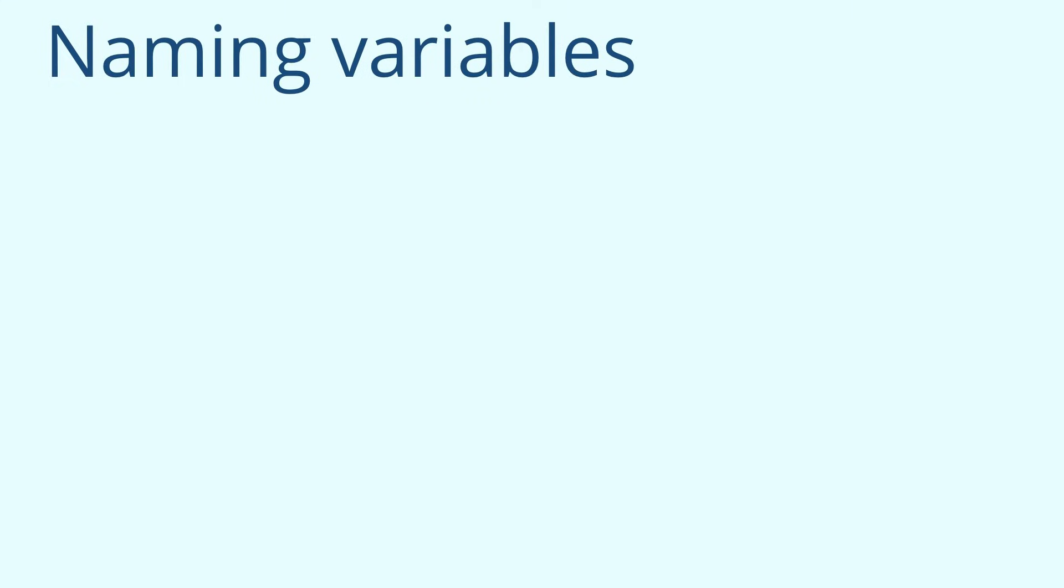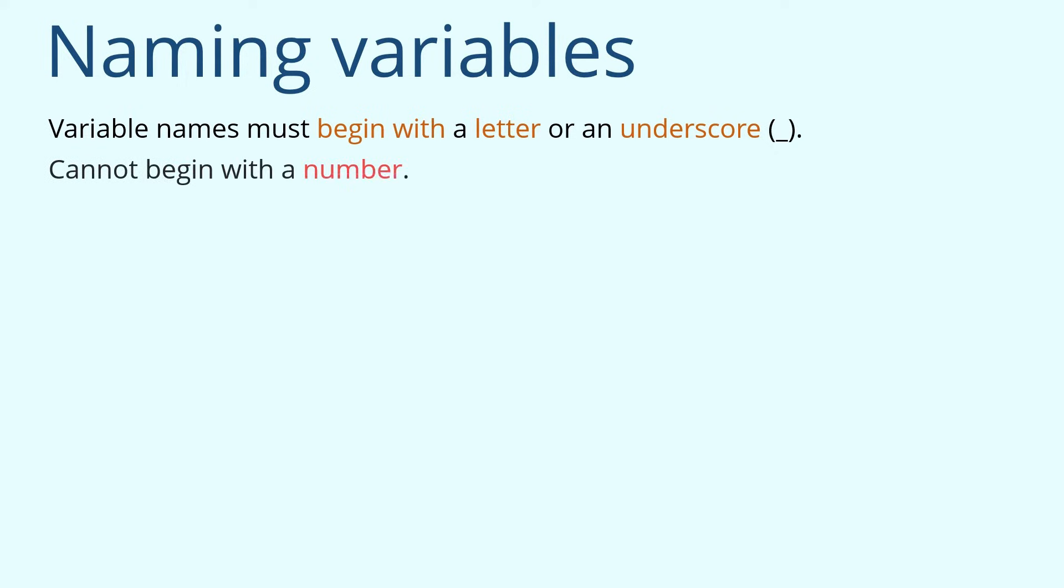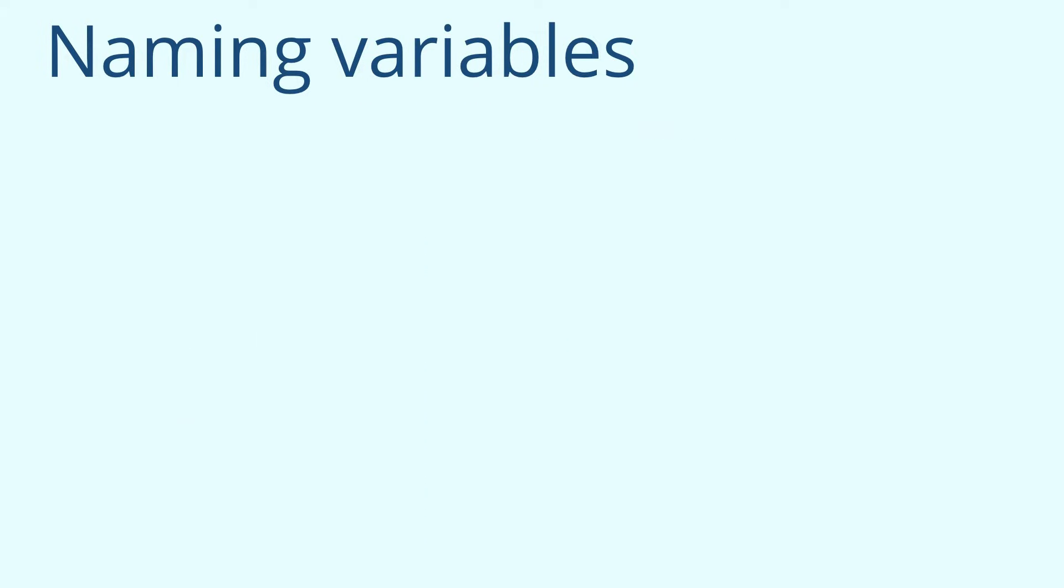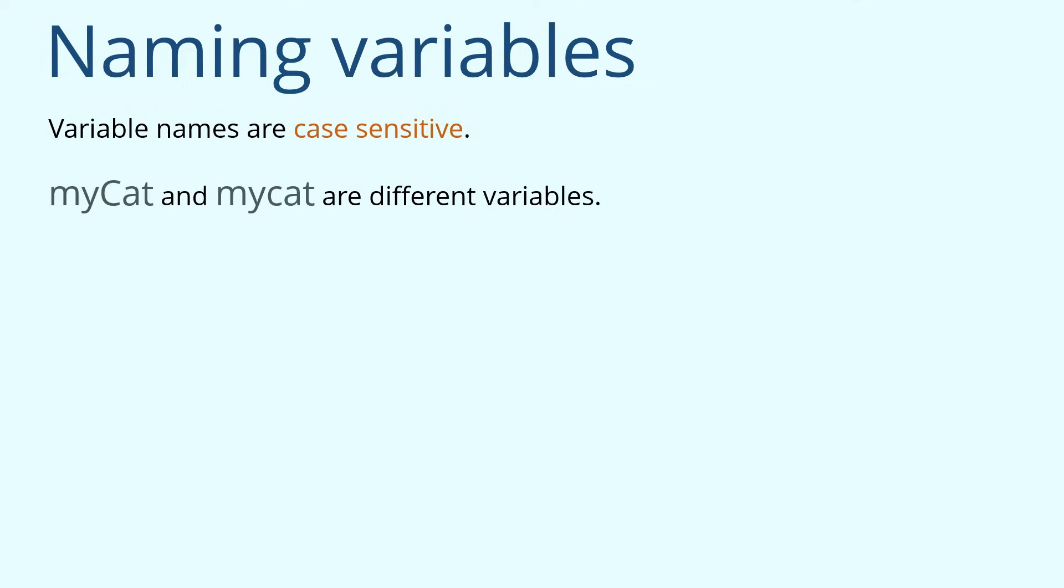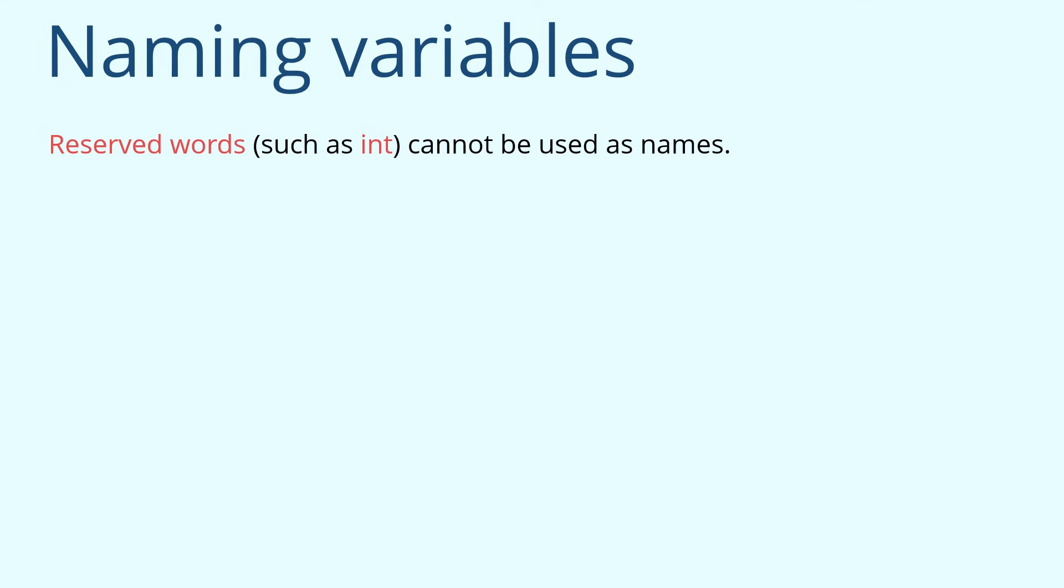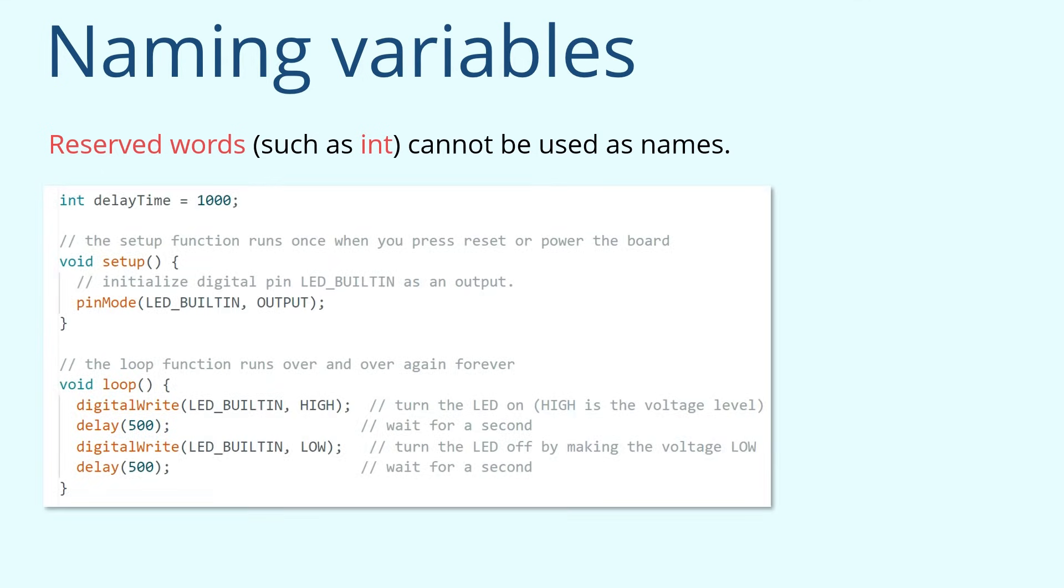And variable names must begin with a letter or an underscore. Cannot begin with a number. Cat1 or _cat1 are valid names. And 1cat is an invalid name. Third, names are case sensitive. myCat and mycat are different variables. At last, reserved words such as int cannot be used as names.